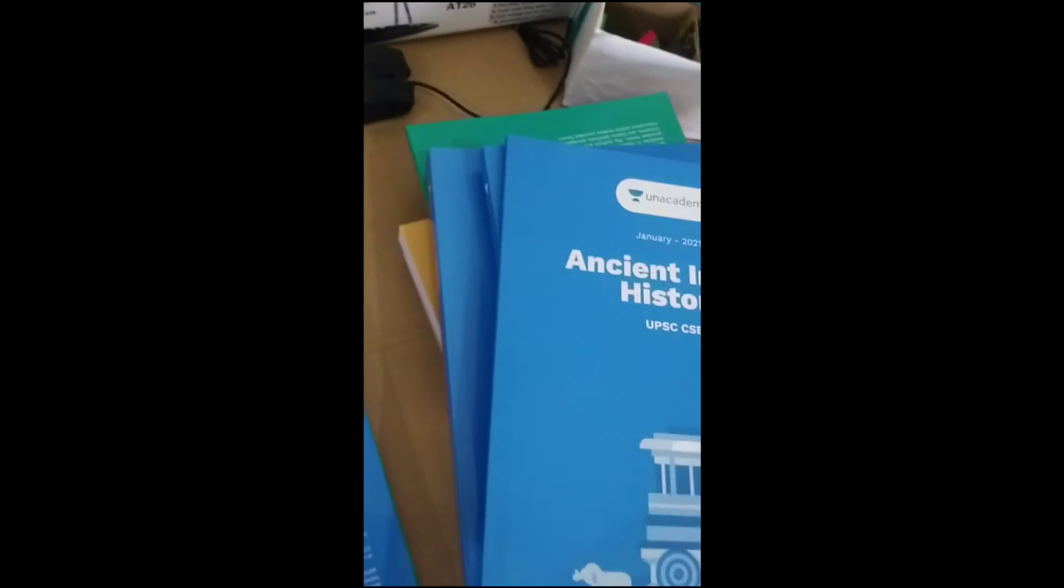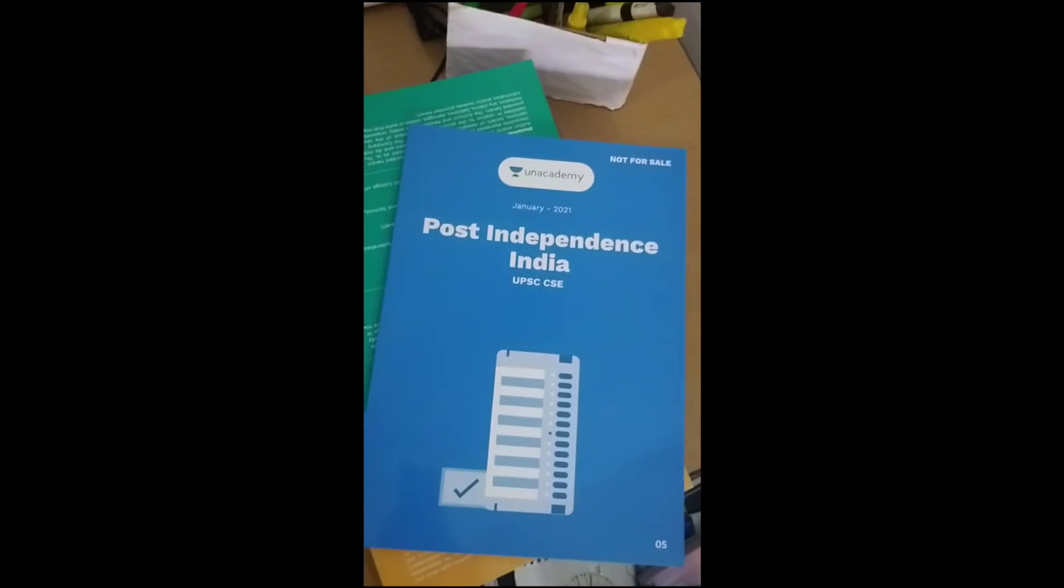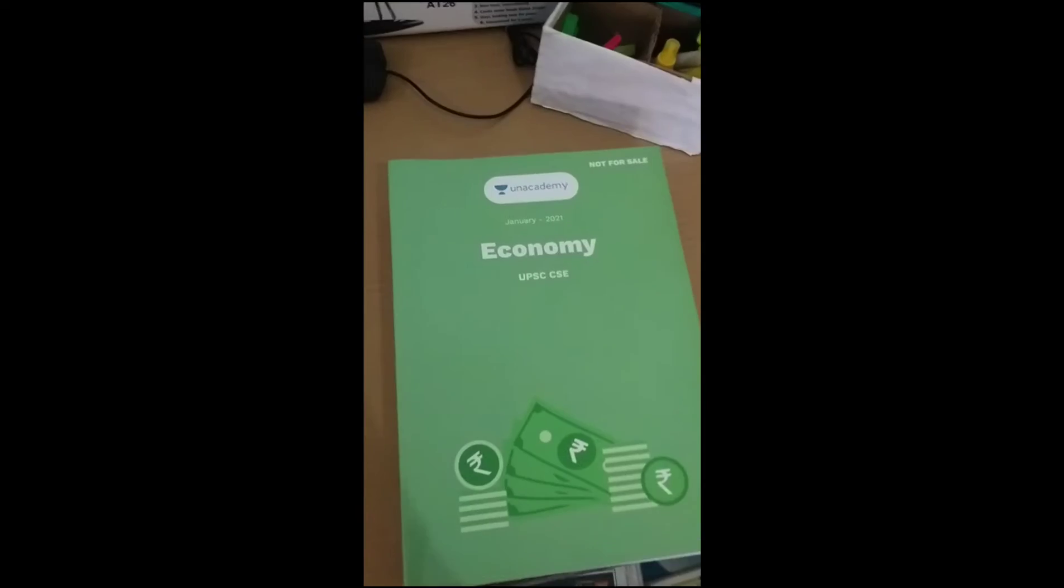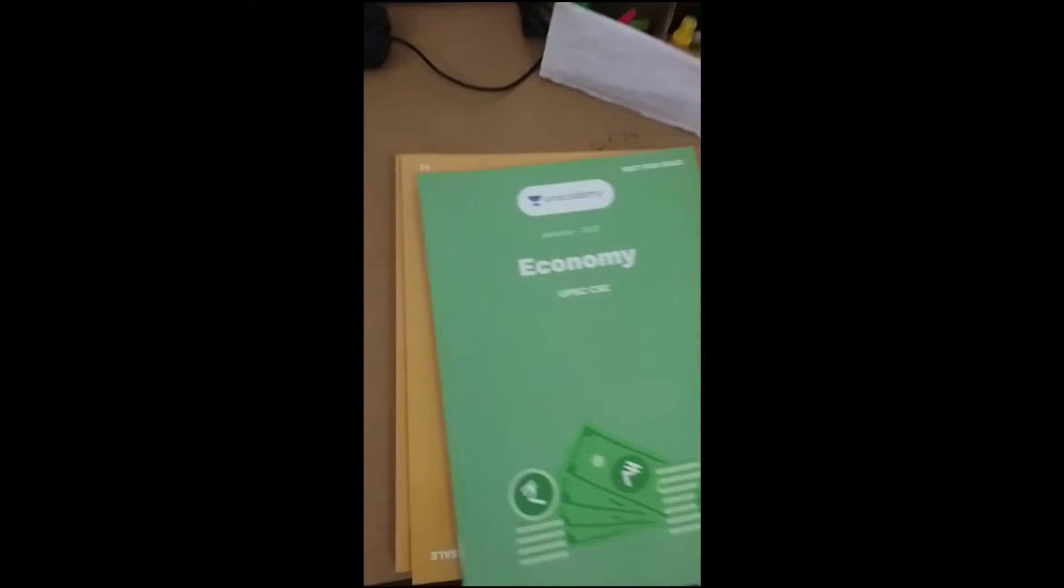This book is very big. Then I will show you. This is post-independent history. This book is an economy book.